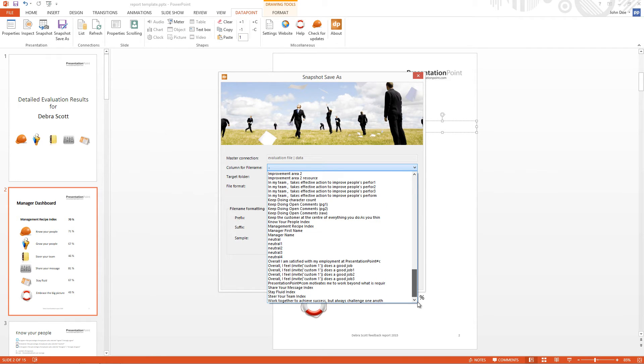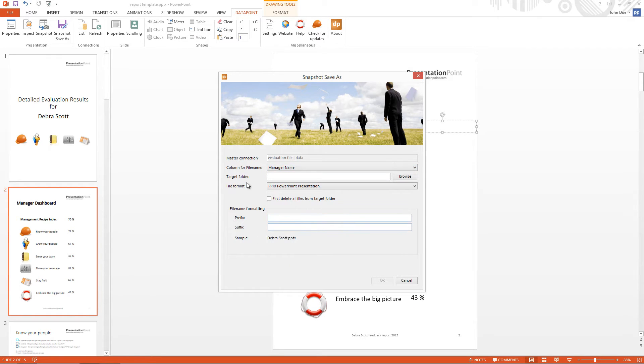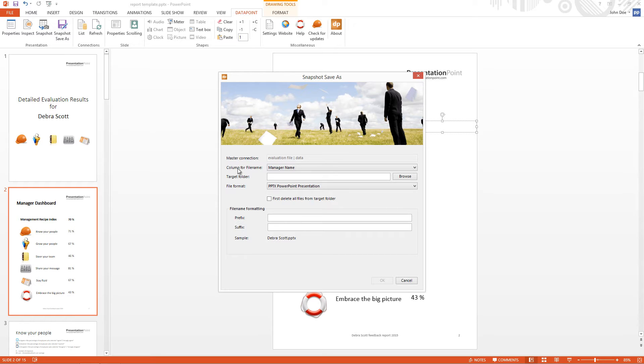First of all, I select the column for the file name. Because the generated documents will be given a name, this name comes from our database or Excel file. So we have a specific column for this, the manager name.